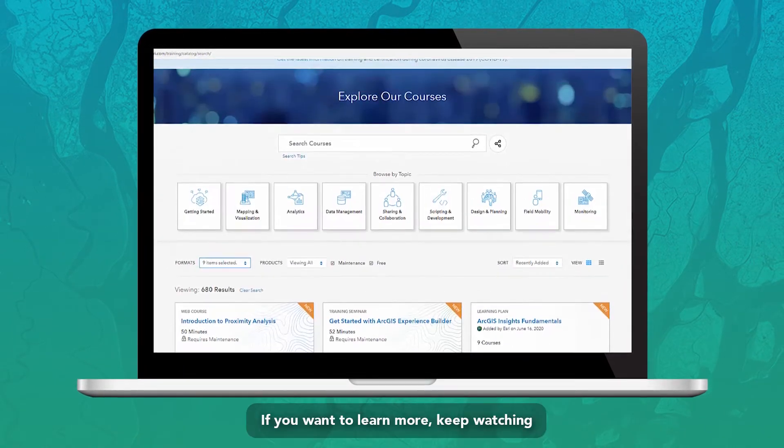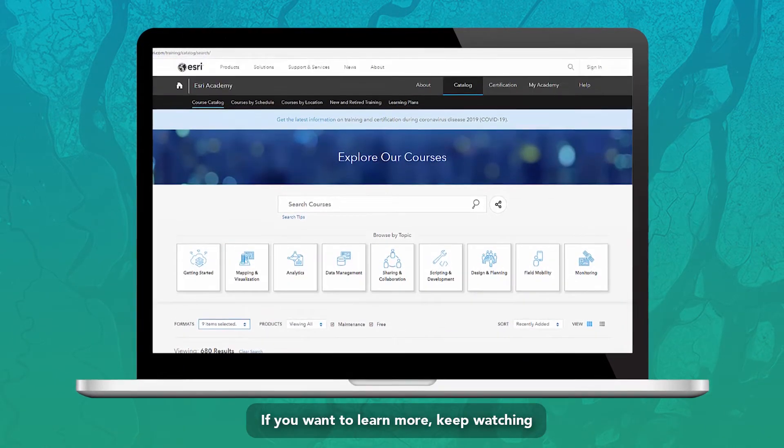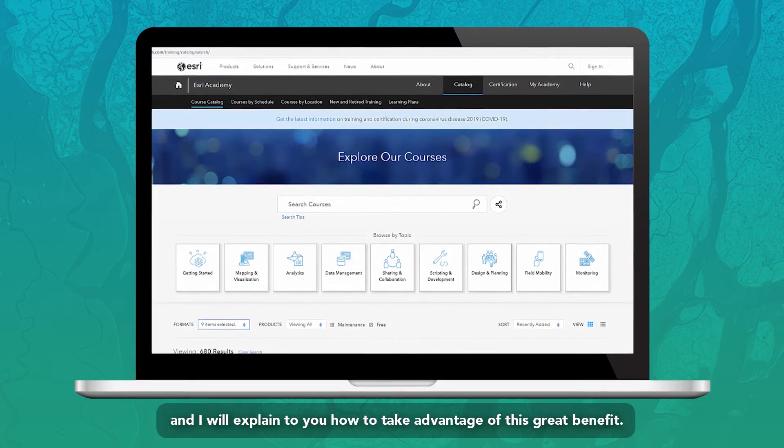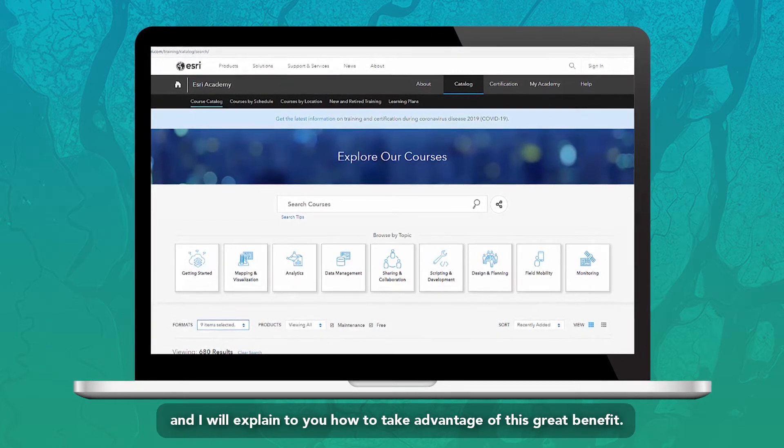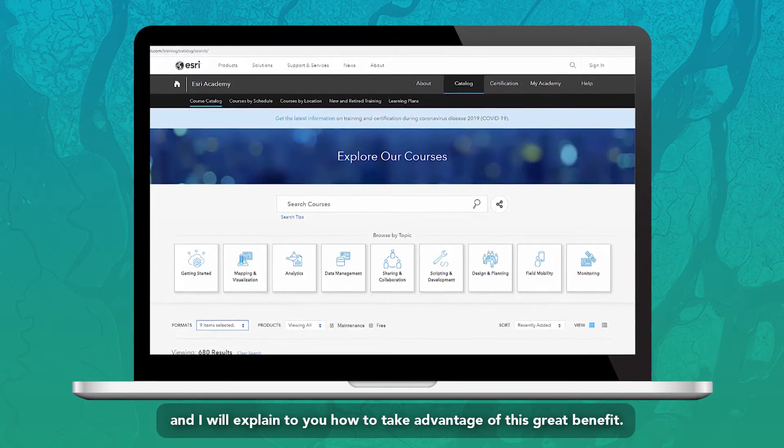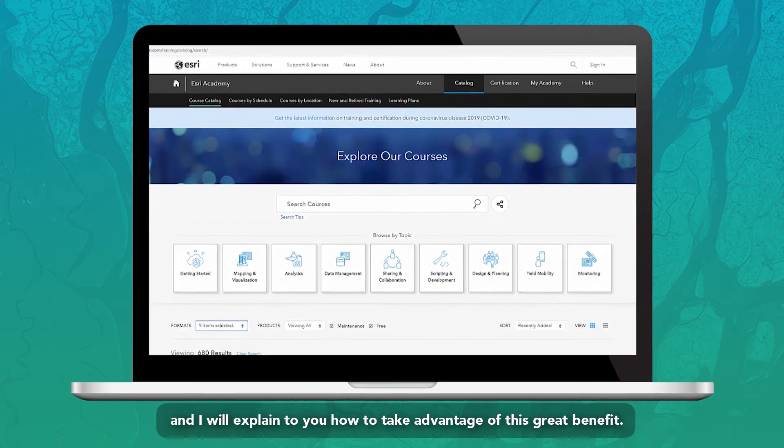If you want to learn more, keep watching and I will explain to you how to take advantage of this great benefit.